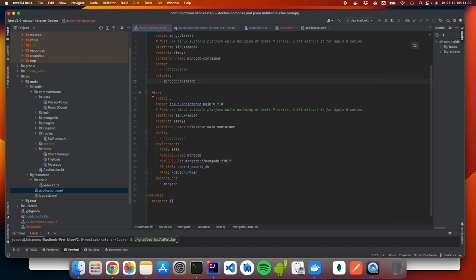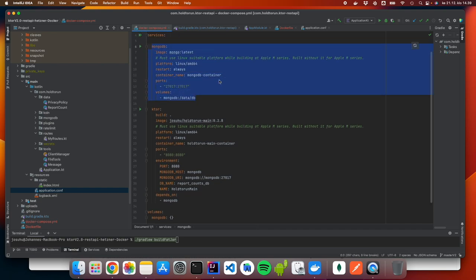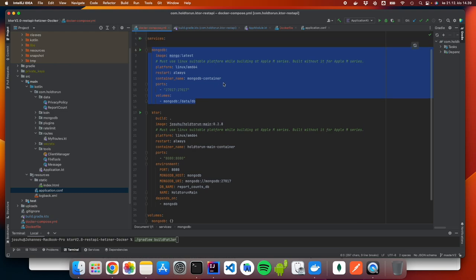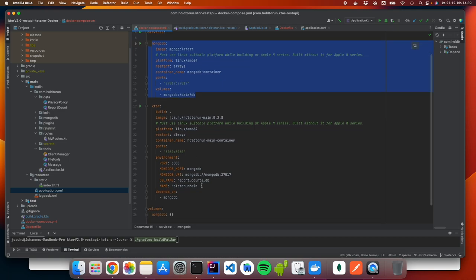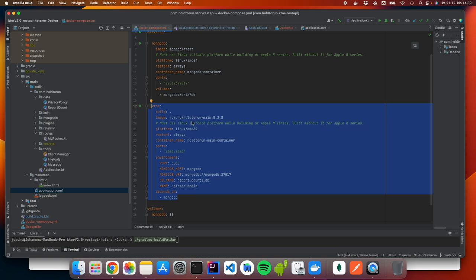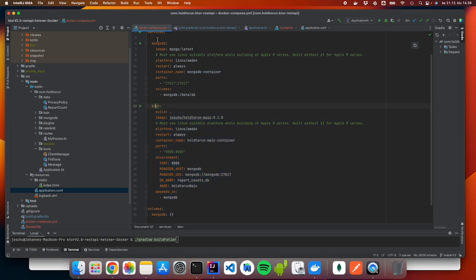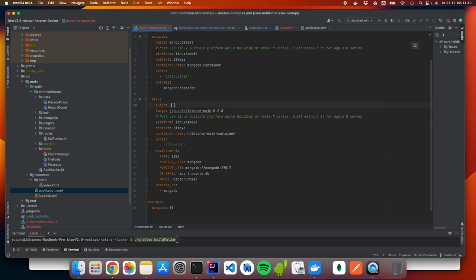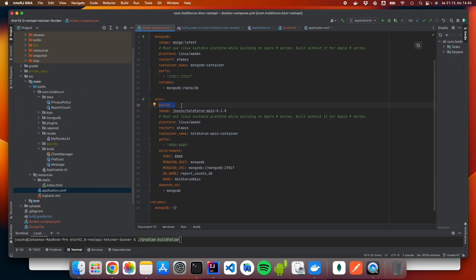Then we have to establish the service for our actual Ktor application. This will be the MongoDB image and container service automatically set up through Docker Compose. Then we repeat the specification for our Ktor application. This is the service name — I'm calling it 'ktor'. First, I define 'build: .' so it builds this image of the whole package if it doesn't yet exist. Just a dot in there and it's going to build everything when we run this in the terminal.